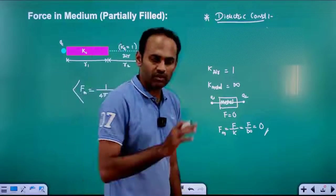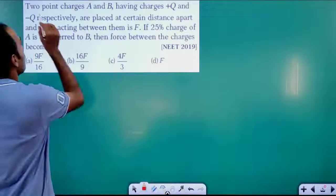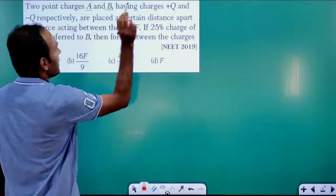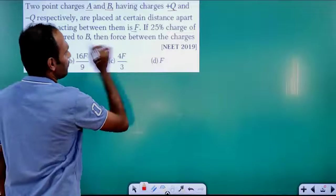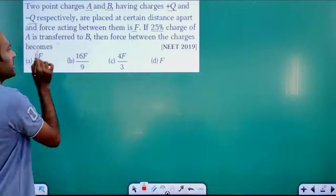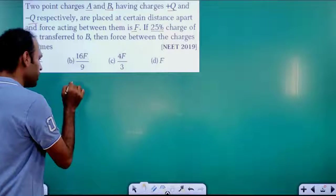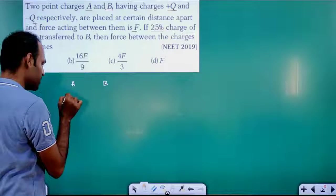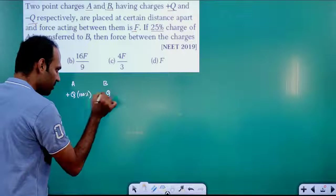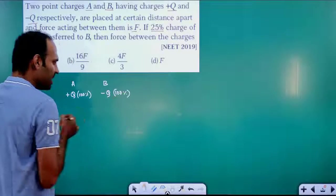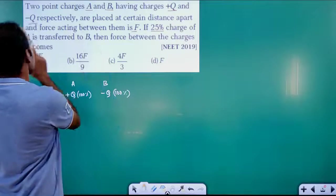By applying these concepts we will now solve some MCQs. First question: Two point charges A and B having charges +Q and −Q respectively are placed at a certain distance apart, and the force acting between them is F. If 25% of charge A is transferred to B, what is the new force between the charges?